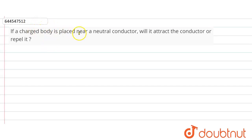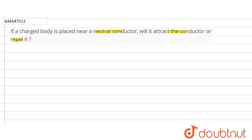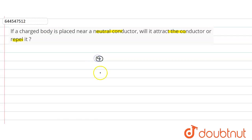Hello friends. The question given here is: a charged body is placed near a neutral conductor — will it attract the conductor or repel? The charged body may be a positive charge body or a negative charge body.